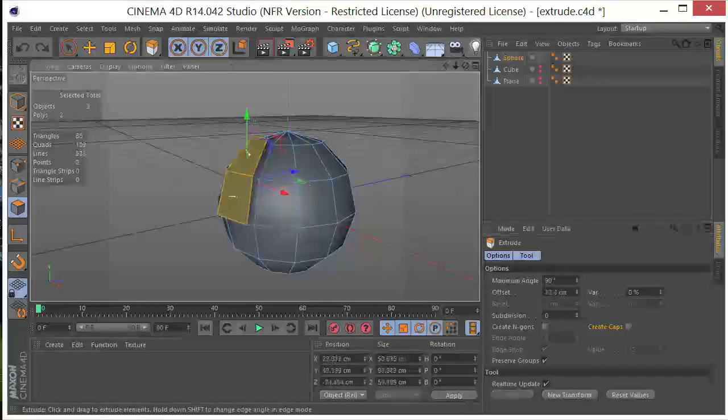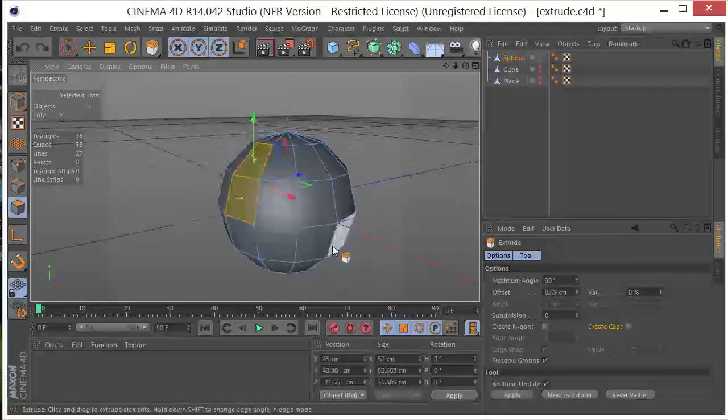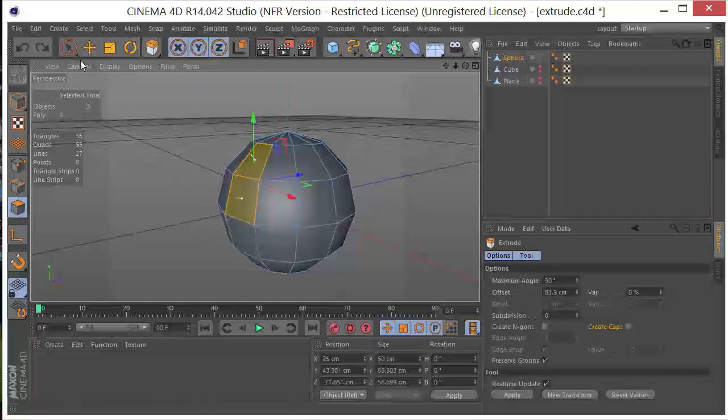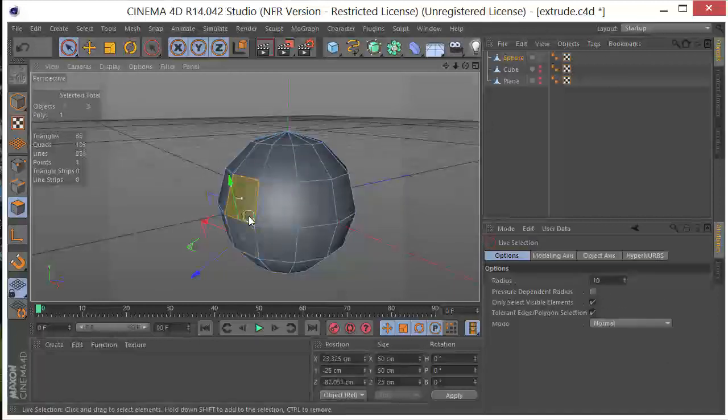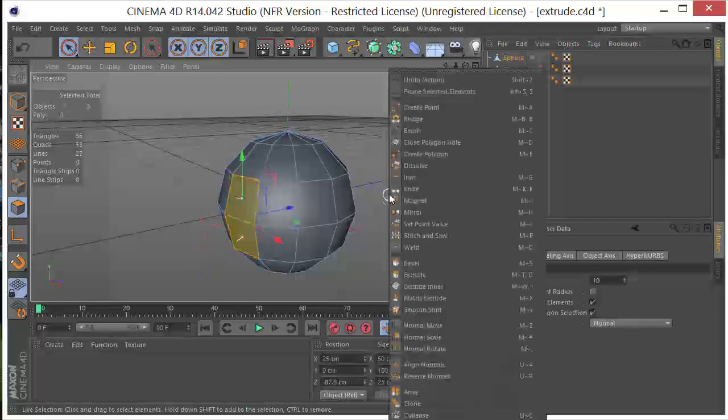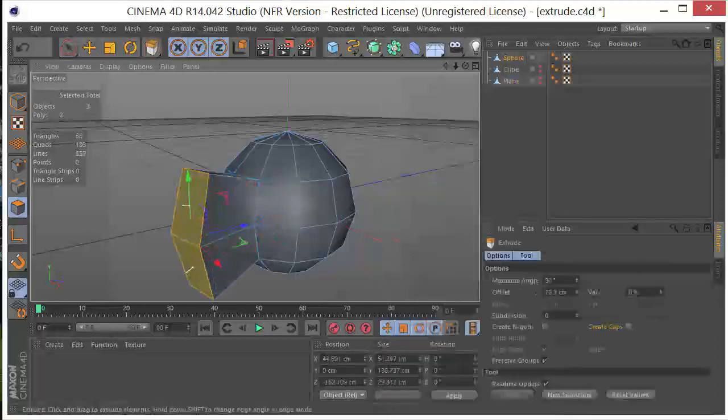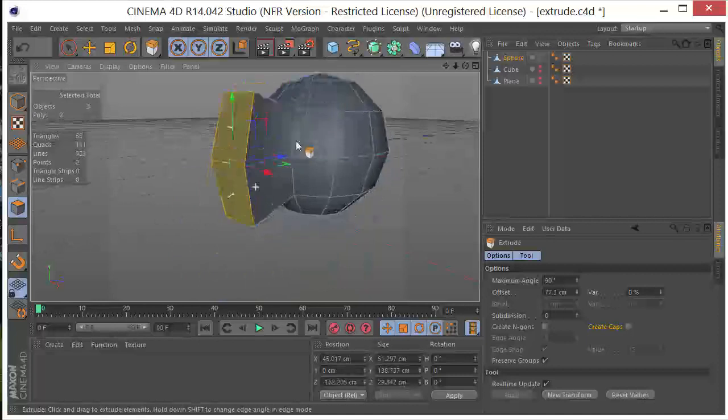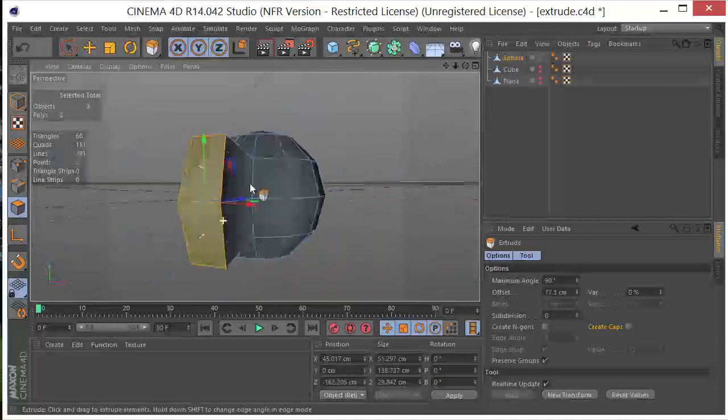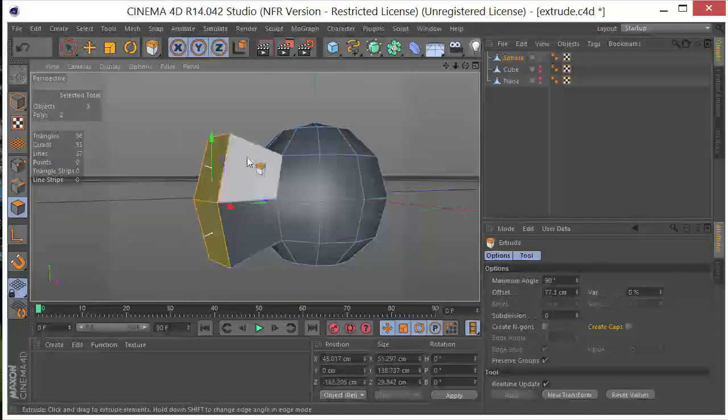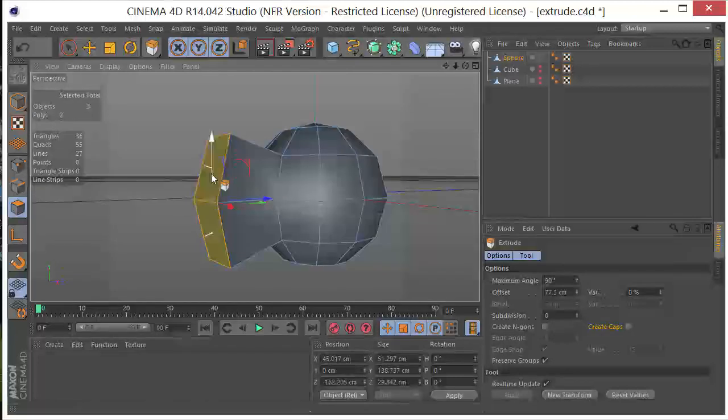So if we pull the extrusion out, let's actually choose a couple of these polygons down here. I'll choose these two. And I'll do the extrusion again. And we can see how this is extruding out. So these are still going in the direction that the normal faces.